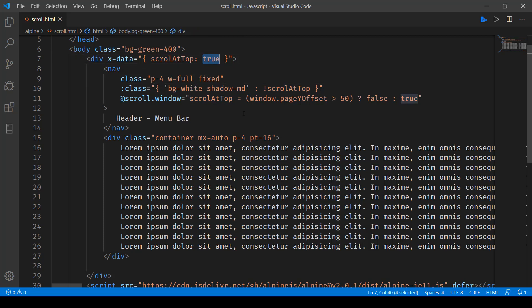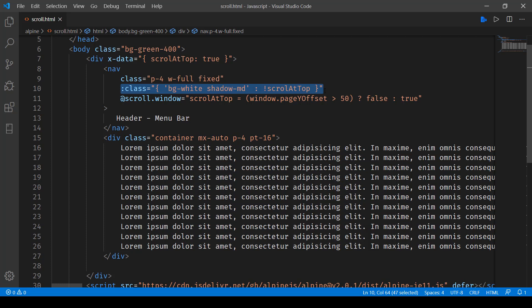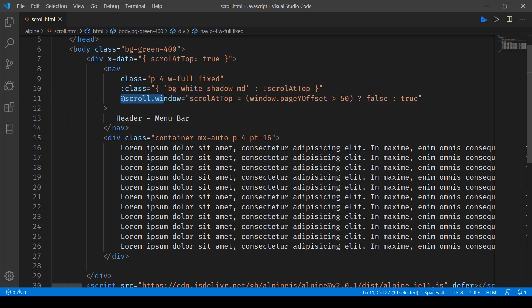And here this is the class which is basically adding the white background when it's not at the top. So here you can see it says if scrollAtTop is not true, in that case we'll be applying the bg-white background. And here we are making use of the event scroll and then we are looking what exactly is being scrolled.